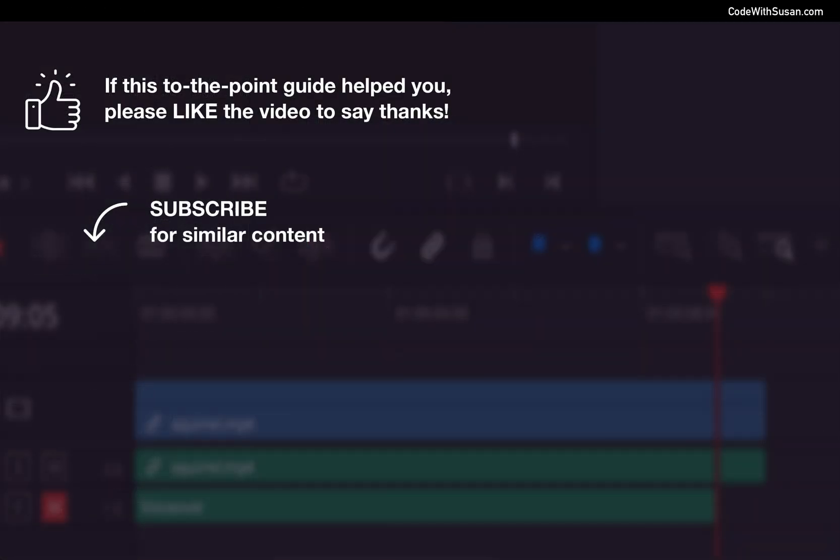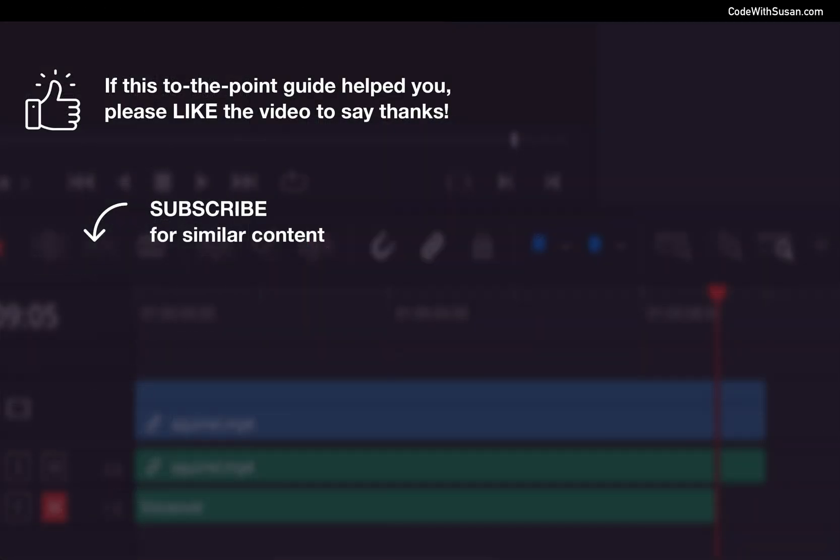And with that that is my solution for dealing with color issues with my iPhone video footage when working in DaVinci Resolve and I hope maybe this is helpful to you as well.